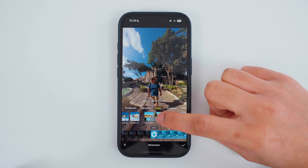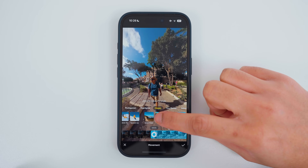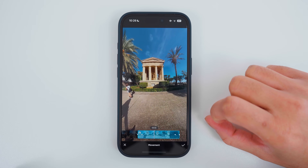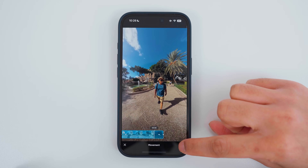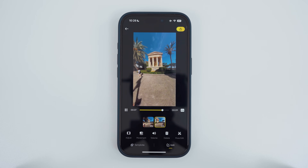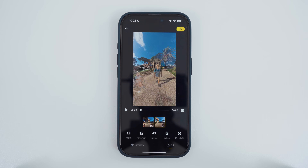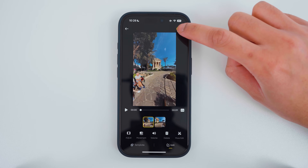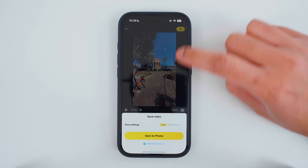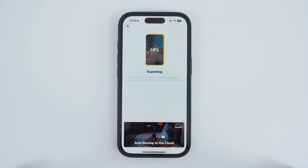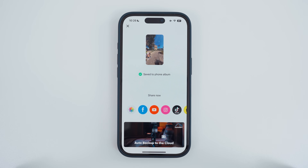I'll choose right to left instead. Tap the tick to confirm and this is the result. Once you're happy with the final result, tap export and save the shot to your phone. And those are all the different ways you can reframe your 360 video in AI editing.